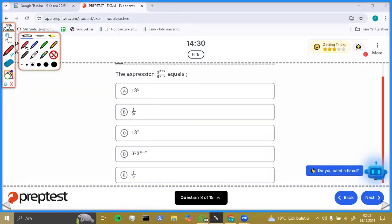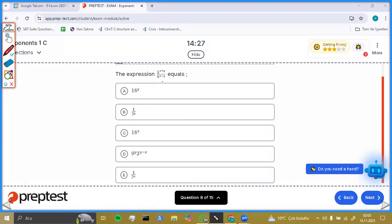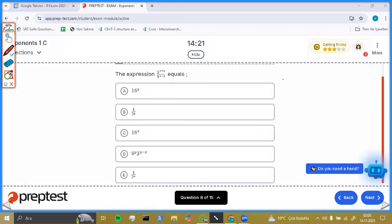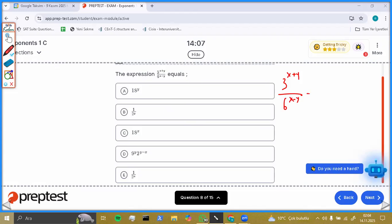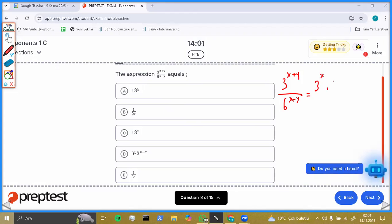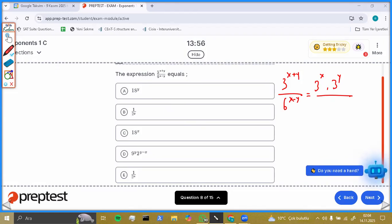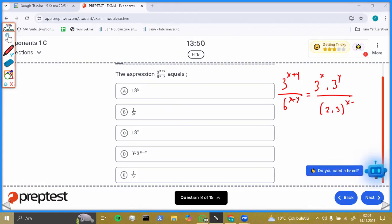Let's look at this question. When we analyze it, it is a little bit harder than the others. I want to rewrite it: 3 to the power x plus y over 6 to the power x minus y. I'm going to rewrite it as 3 to the power x times 3 to the power y, over — rather than 6, I'm going to use 2 times 3, so it becomes 2 times 3 to the power x minus y.